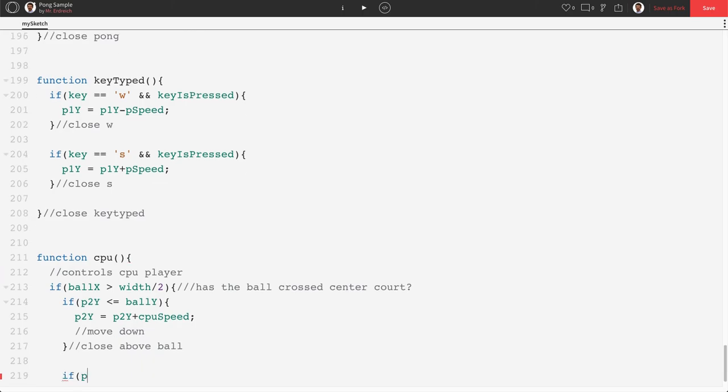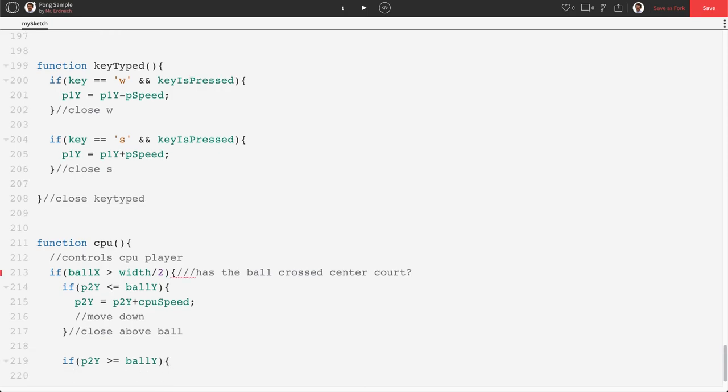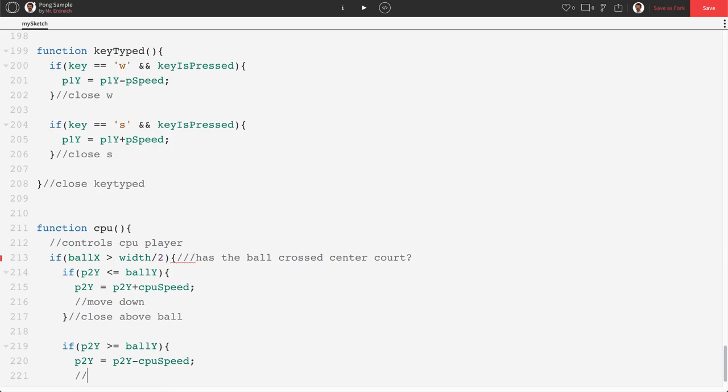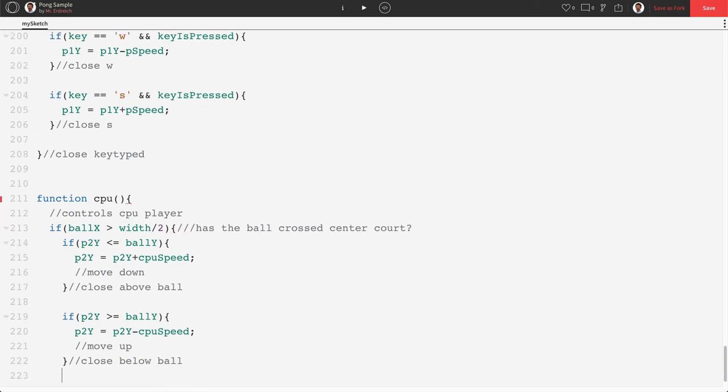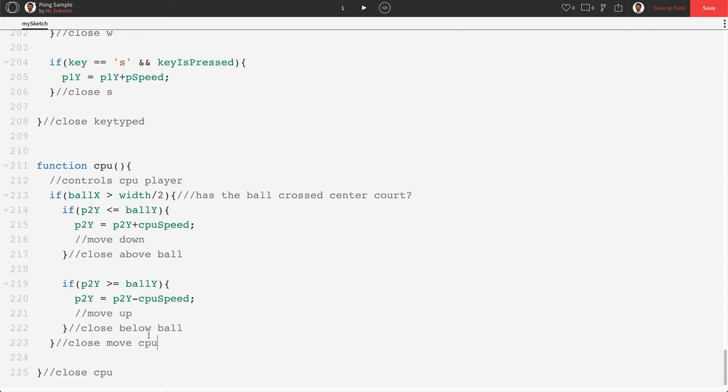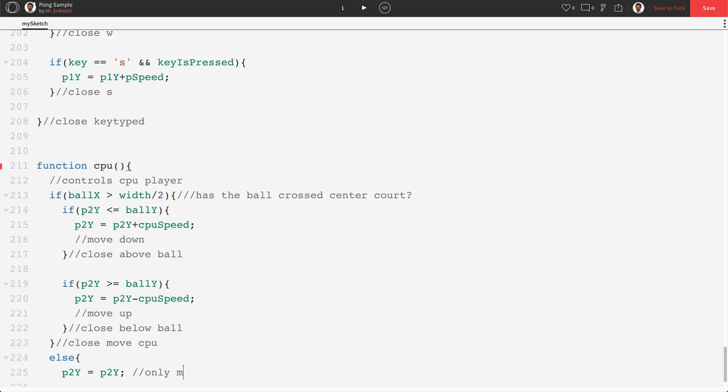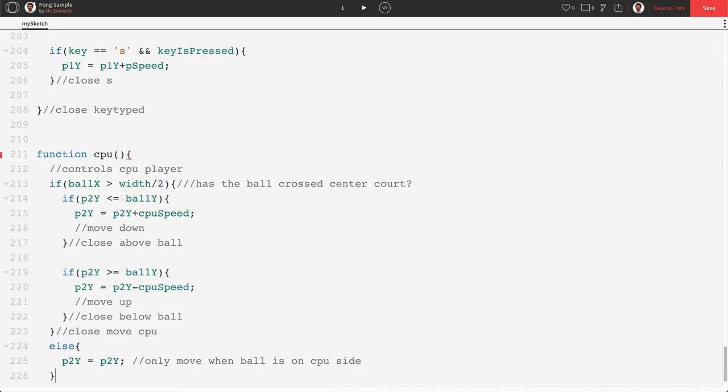Next, we're going to say if p2y is greater than or equal to ball y, p2y is going to be p2y minus CPU speed. That's going to be move up and close below ball. Then we're going to close move CPU. And then we need an else saying p2y equals p2y. So this is only move when ball is on your CPU side. Close else like so.